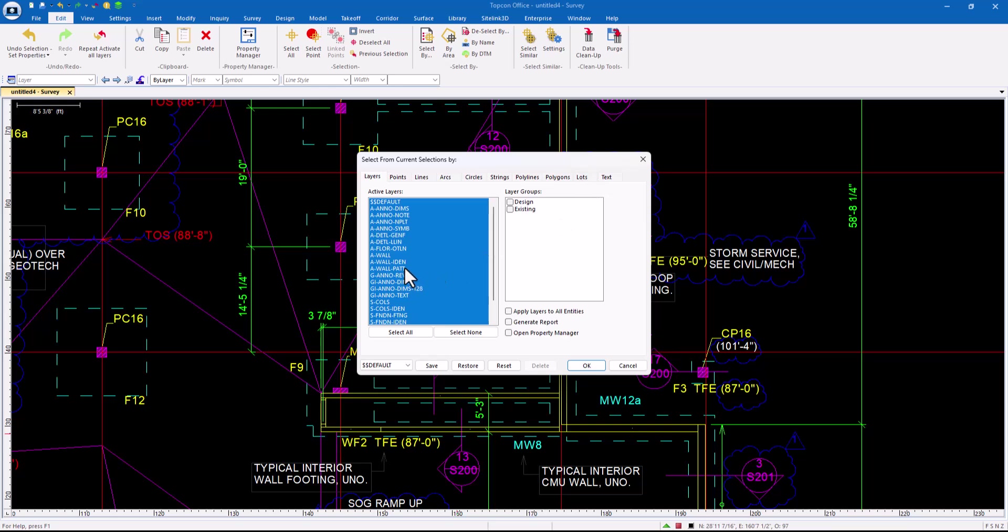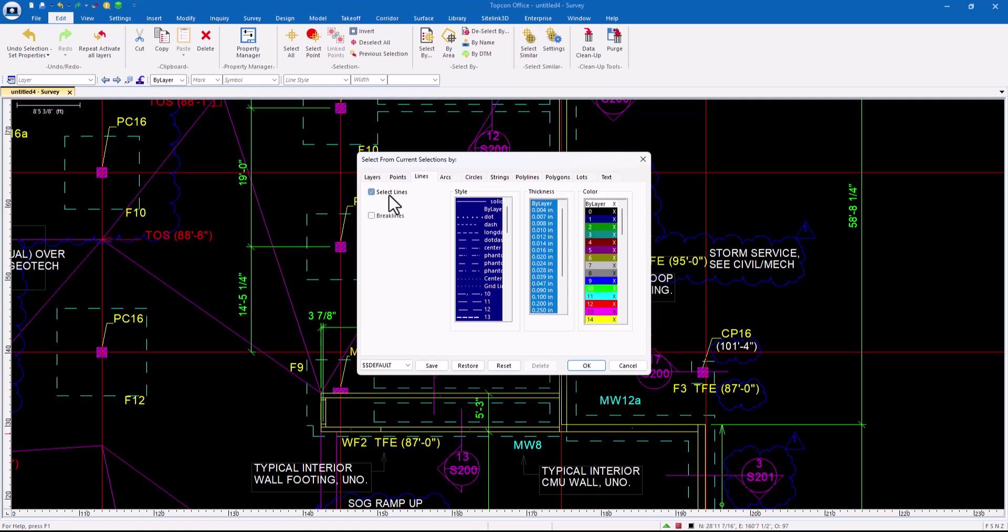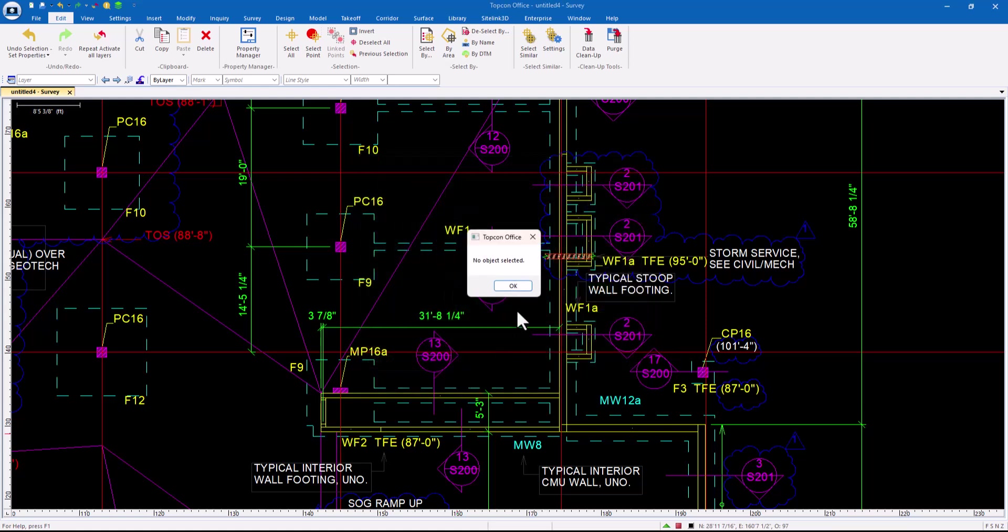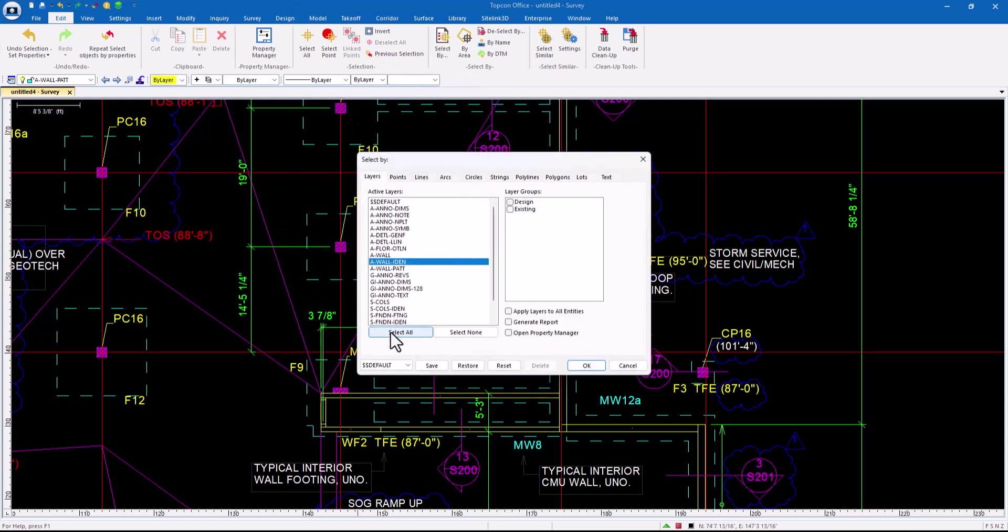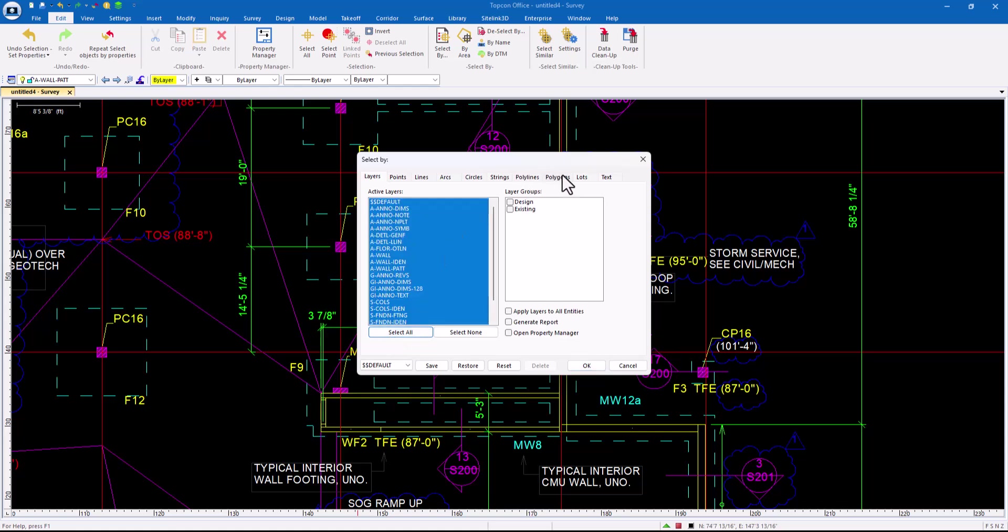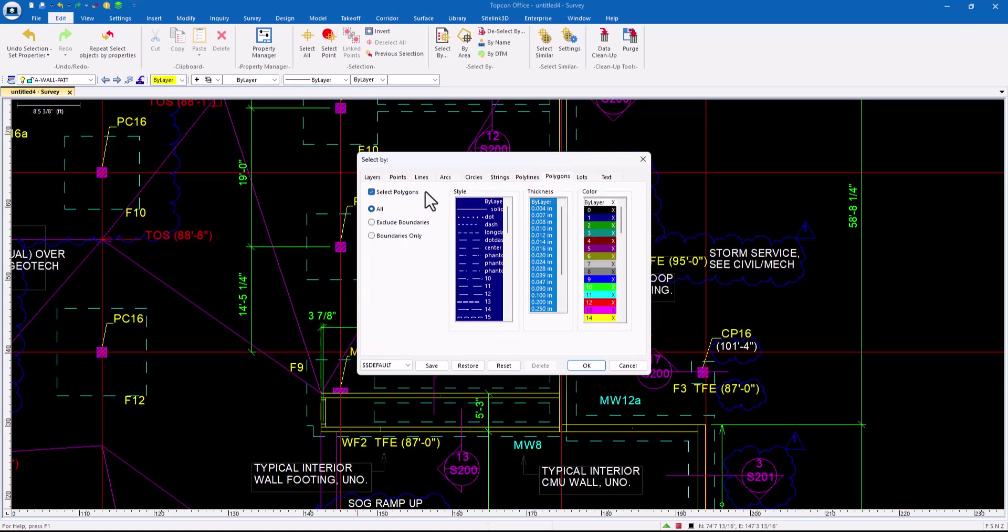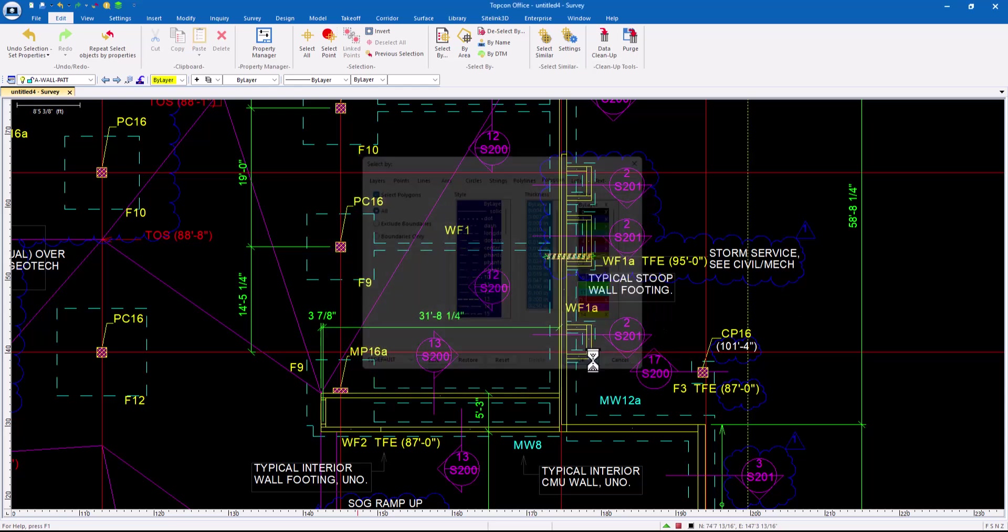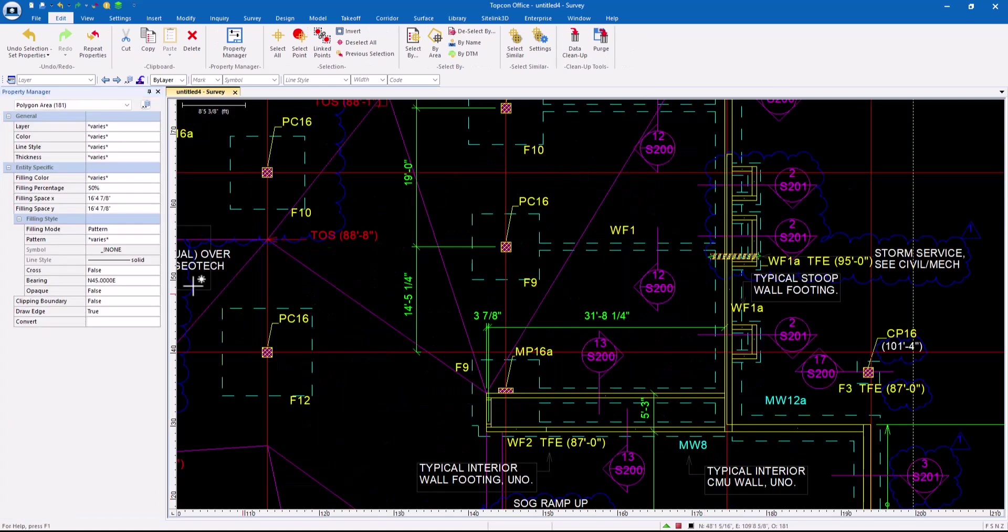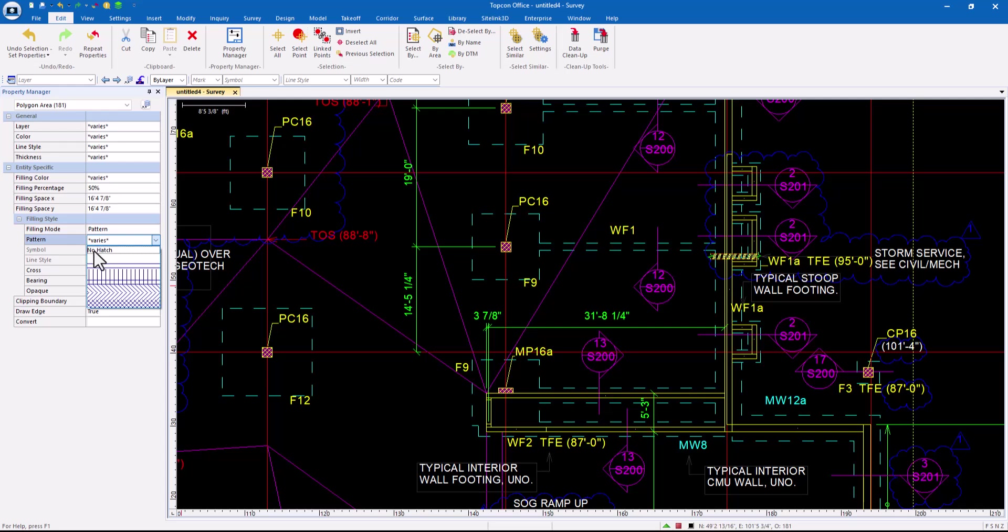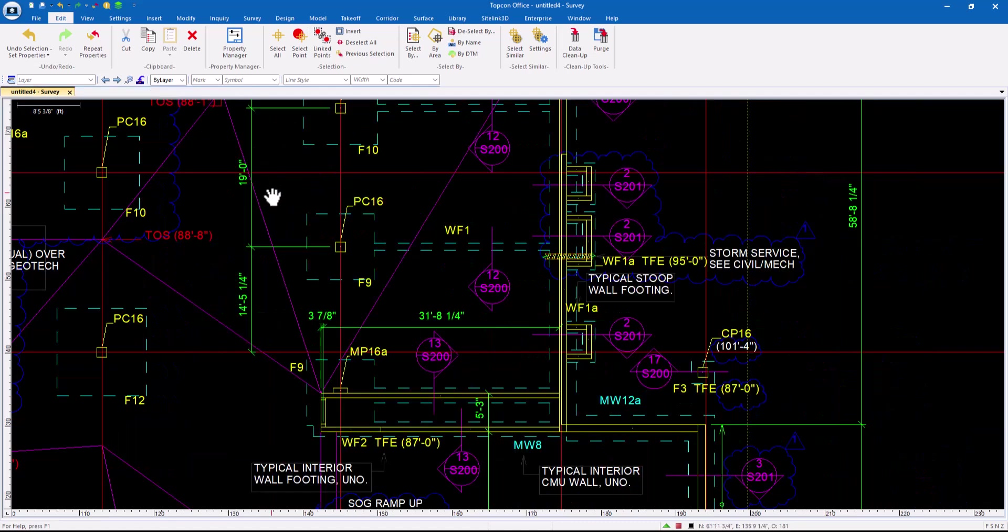So I could say, I only want items that are on this particular layer and are lines. And it would go through and say, nothing got picked because nothing matched that criteria. I could say, Select All. I'm going to come over to polygons and I'm going to tell it to pick all polygons. I could go more into this. I could do it by color, by thickness, by the style, those that are boundaries only. I can go deeper into these settings. And so now it's picked every polygon. So I can do the same thing here. I can right click, go to pattern and say none. And now all of those polygon hatching are removed.